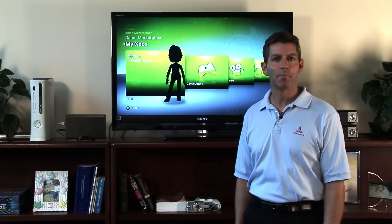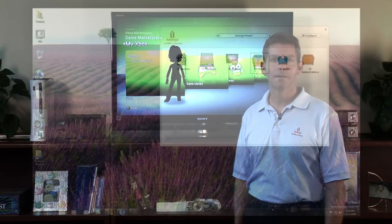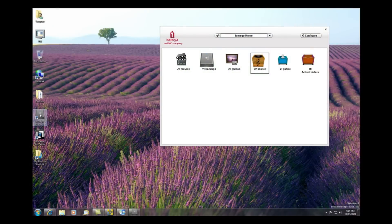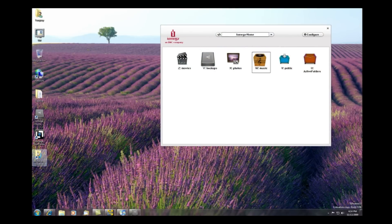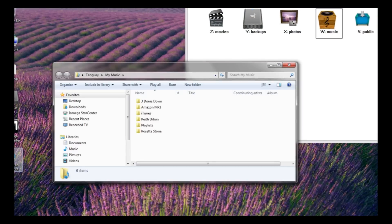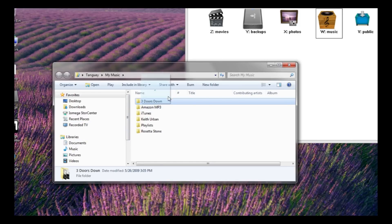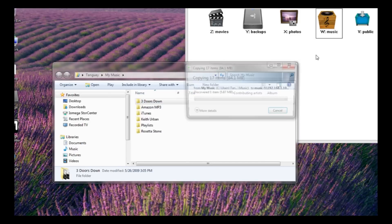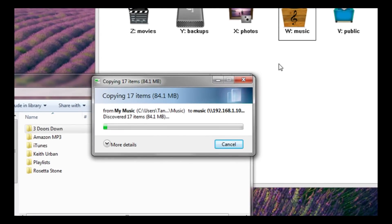Let's start by copying your media files to a Home Media Network Hard Drive. Open your file explorer in Windows or the Finder in Mac. Select the files that you want and simply drag and drop the files into the Public Media folder on your iOmega Network Storage Drive. We've just copied music files, but you can do the exact same thing for your pictures and videos.